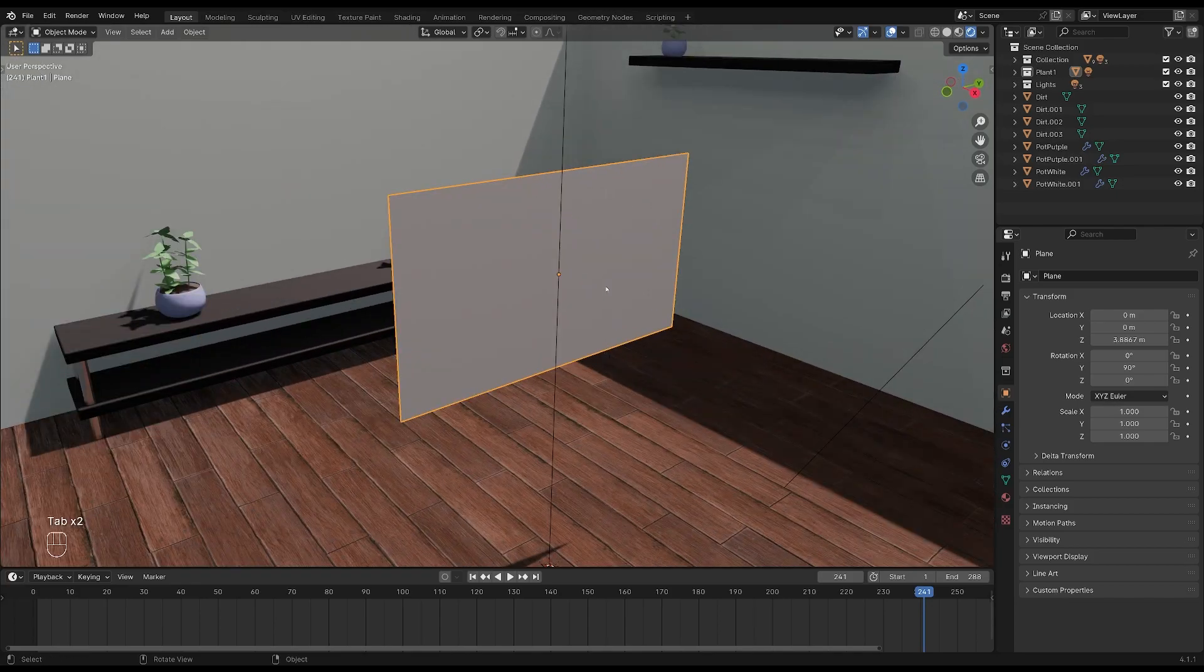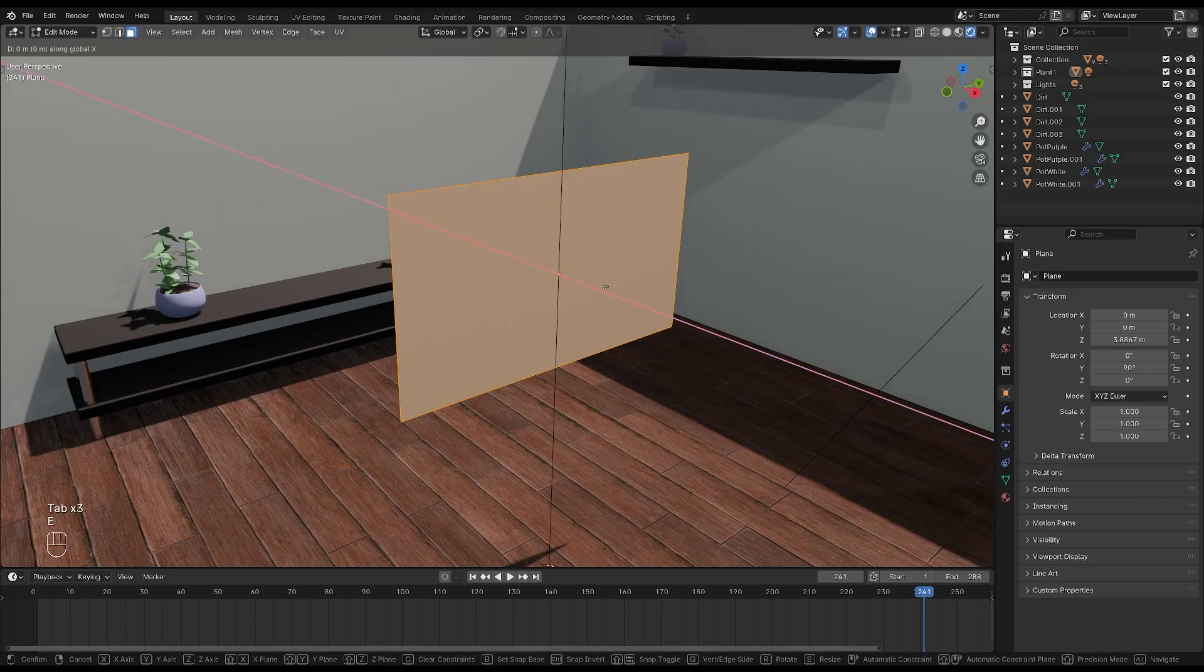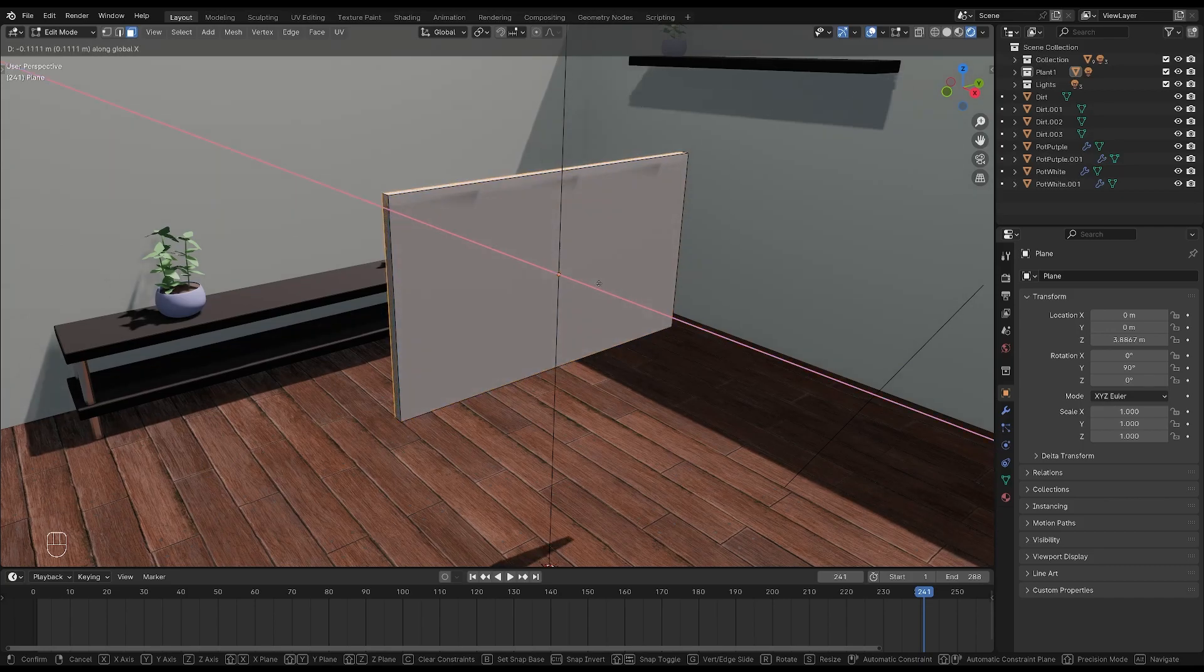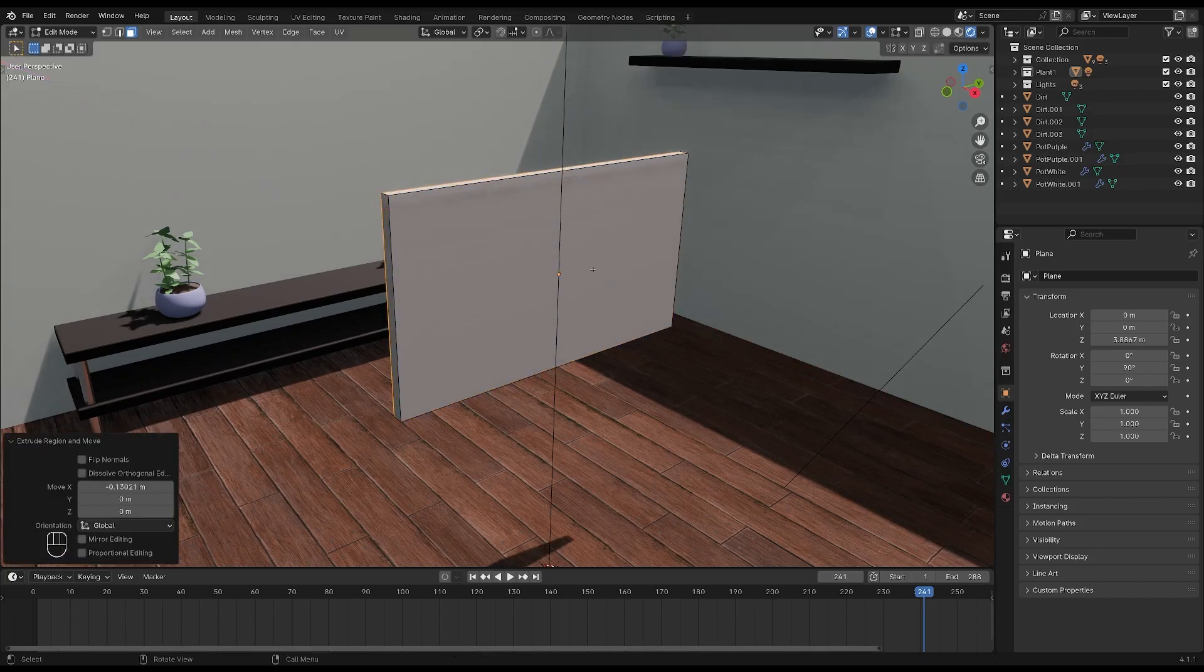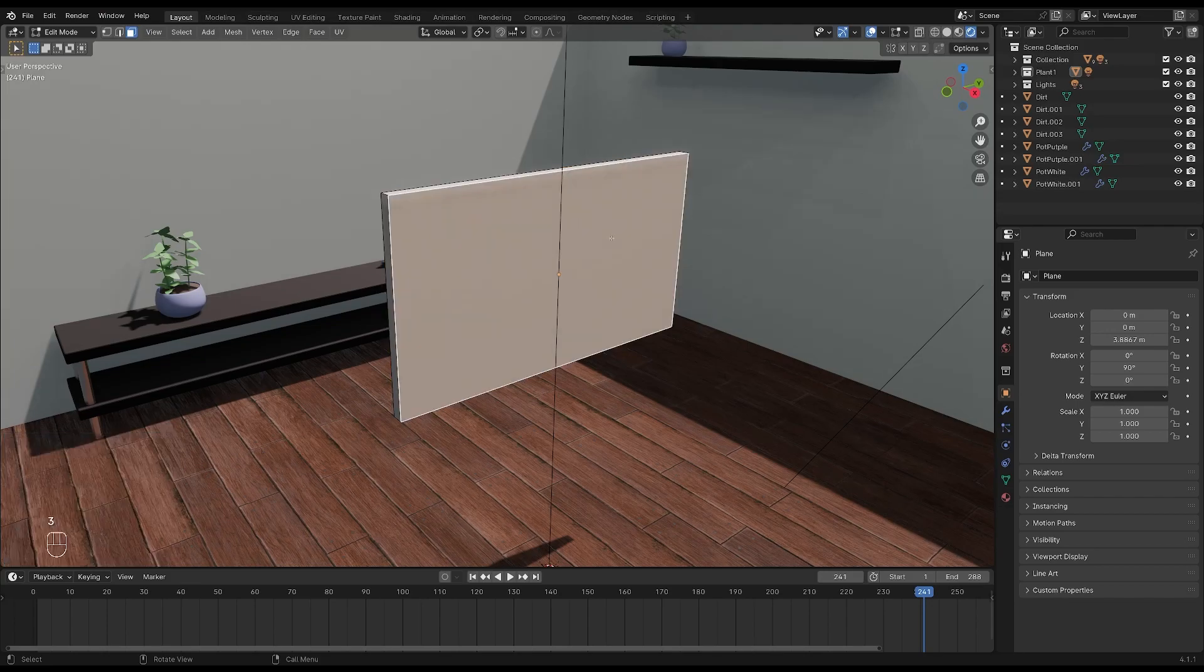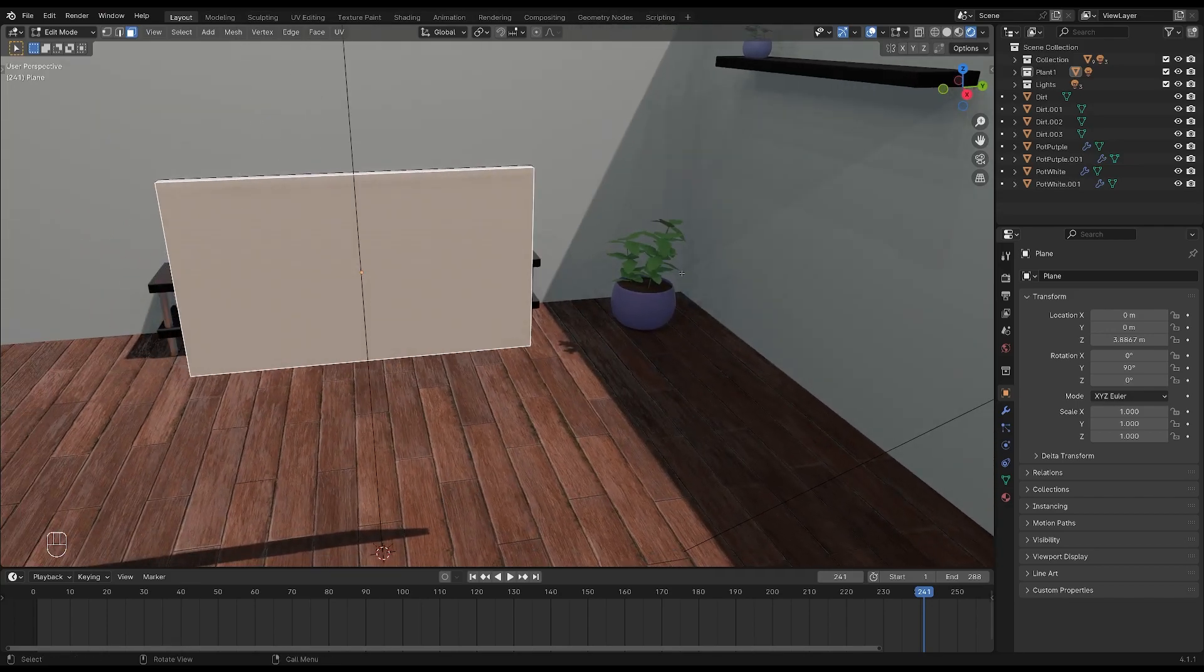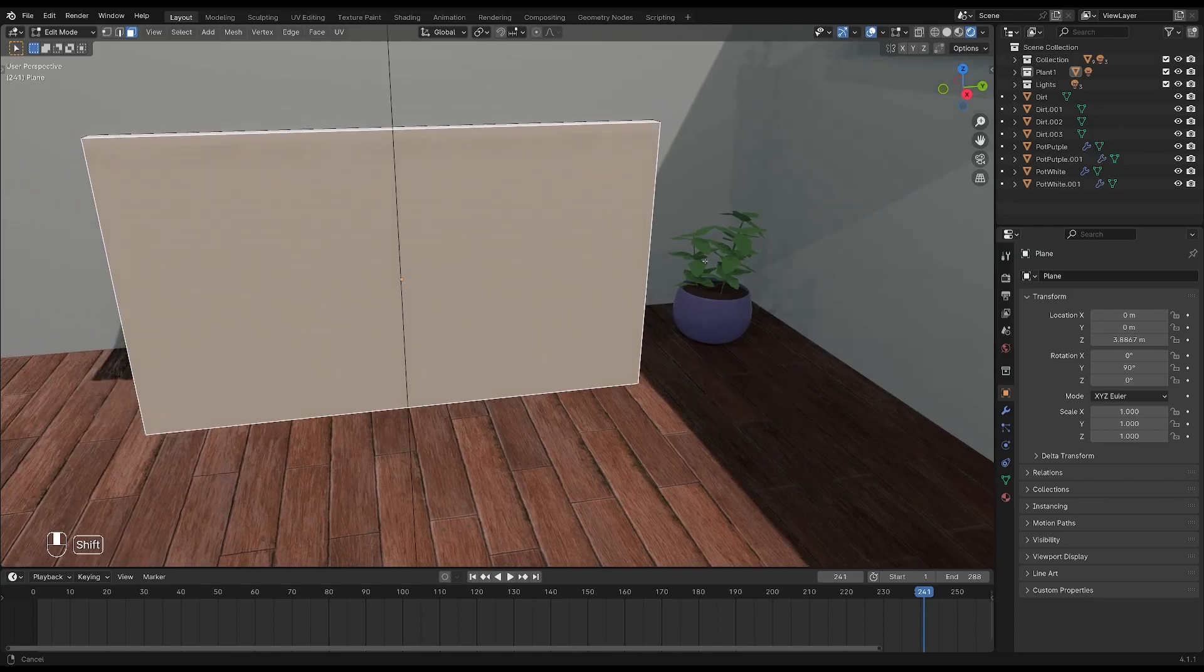Next we'll tab into edit mode. Then press E to extrude and X to extrude along the X-axis to something like this. Make sure you have face select on by pressing up here or by pressing 3 on your keyboard. With the front face selected, press I to insert then create a frame around the screen.